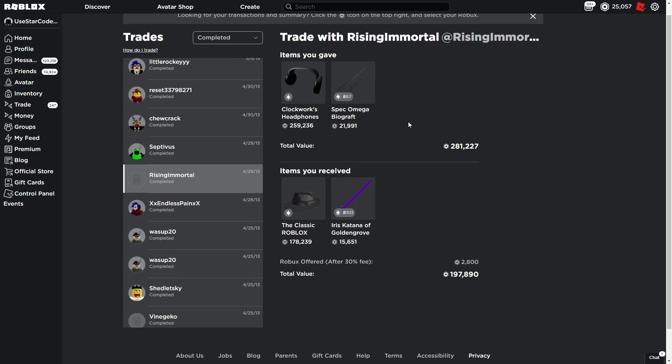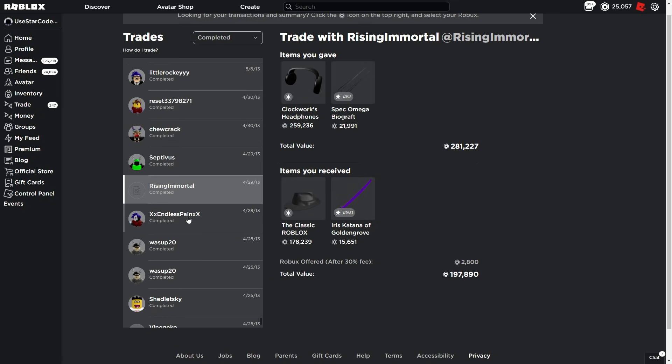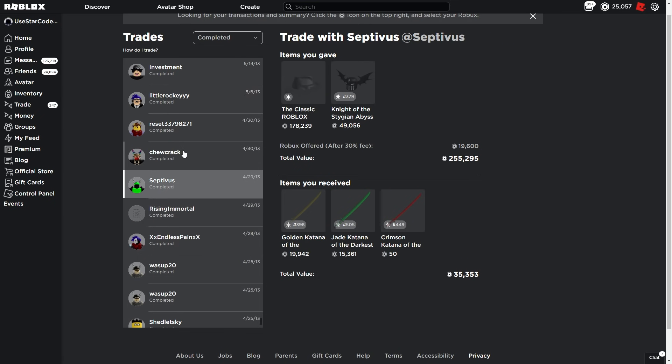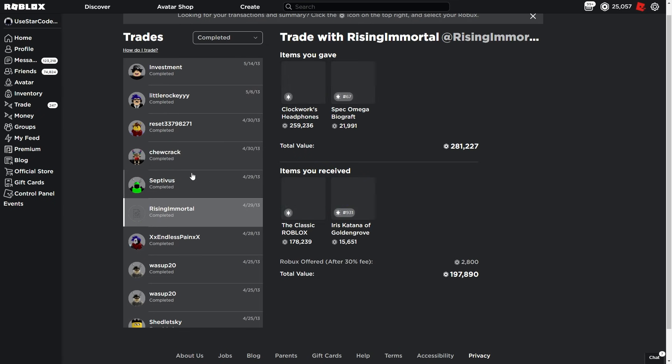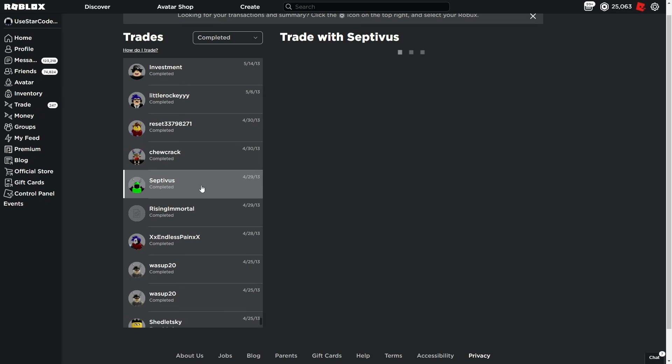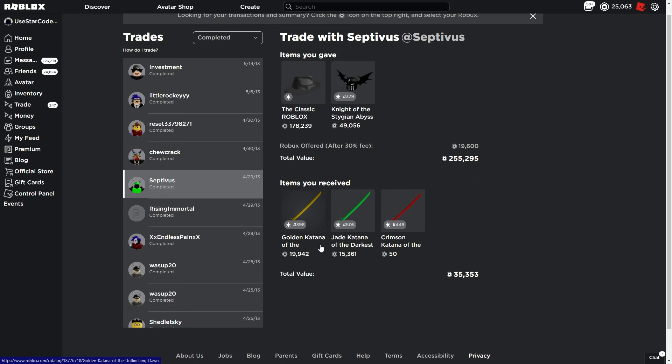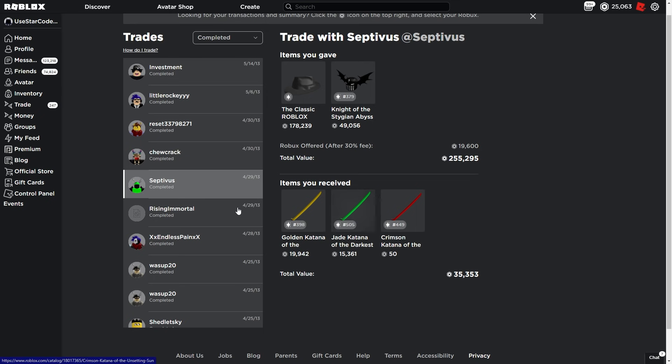It looks like I was trying to get the katana set, maybe Irish katana, and then I got golden jade and crimson. This is just nauseating now. Imagine trying to give a classic Fedora and Knight of the Saijin Abyss for three katanas. Are you kidding me? There's a 0% chance that's happening today, literally zero.